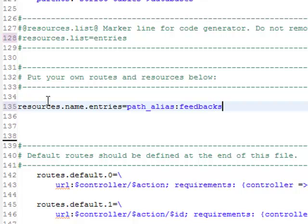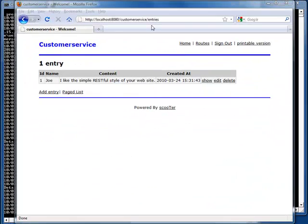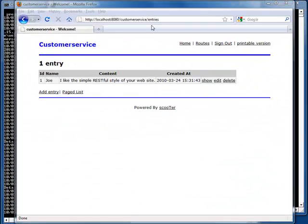We are going to redefine entries. We add a new property called pathaliens to the entries resource. The pathaliens property changes the URL. Now, entries in the URL would not work. Let me refresh the browser.